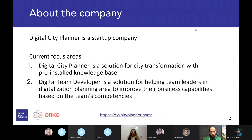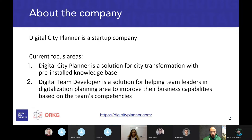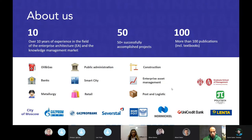A couple of words about our company: Digital City Planner is a startup company and our current focus is within two areas associated with two products. The first is a solution for city transformation with a pre-installed knowledge base, and the second is a solution for helping team leaders in digitalization planning to improve their business capabilities based on team competencies. Before launching the startup, we had a lot of experience in consulting, research, and education, mostly in enterprise architecture management, knowledge management, and knowledge engineering.